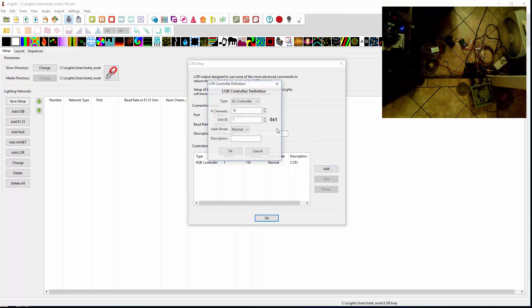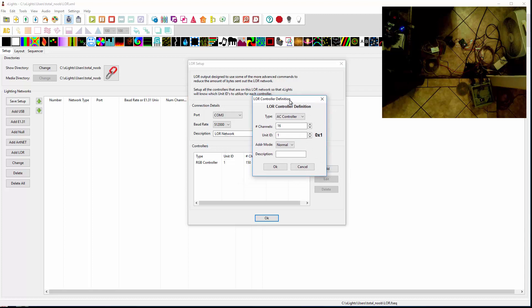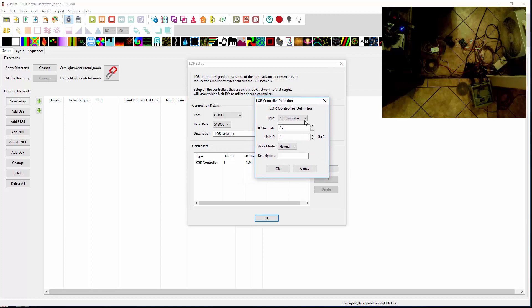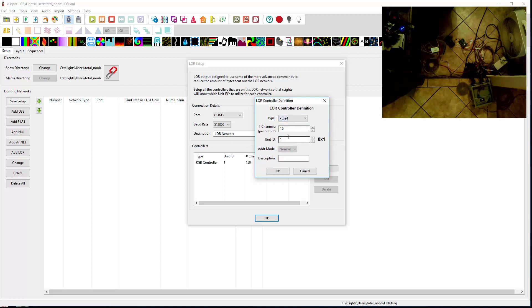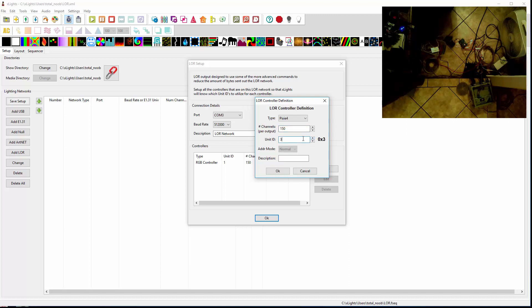And then add a second one. And let's see, in the second spot I've got a Pixie 4. And now you notice this changes to channels per output. So I know I got mine configured for 50 pixels, so 150 channels. My base unit ID is 3 for that unit. Address mode gets grayed out because they all come hard-coded to normal mode. And I'll go ahead and call that Pixie 4.